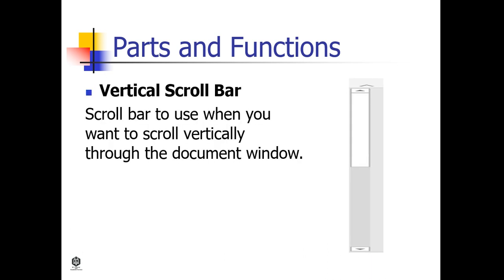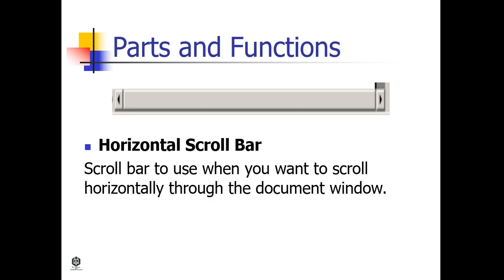Vertical Scroll Bar is the scroll bar to use when you want to scroll vertically through the document window. Horizontal Scroll Bar is the scroll bar to use when you want to scroll horizontally through the document window.